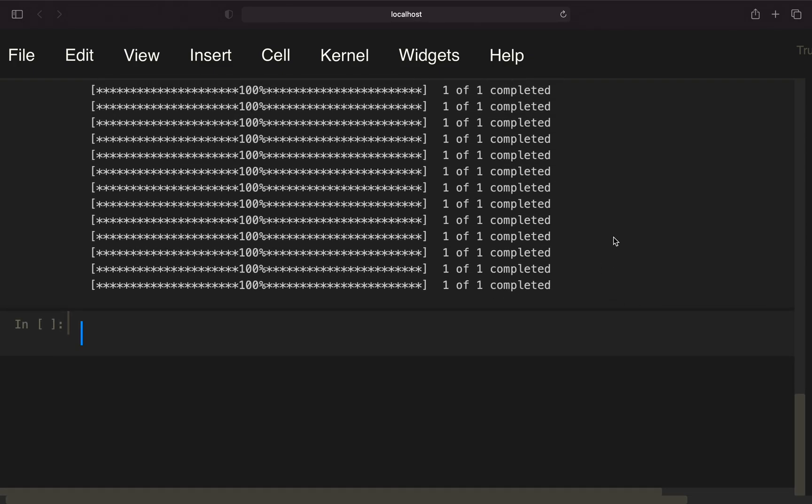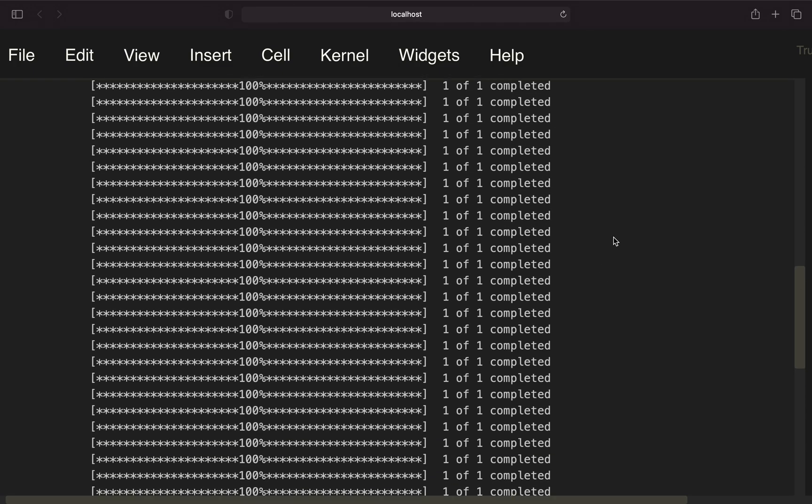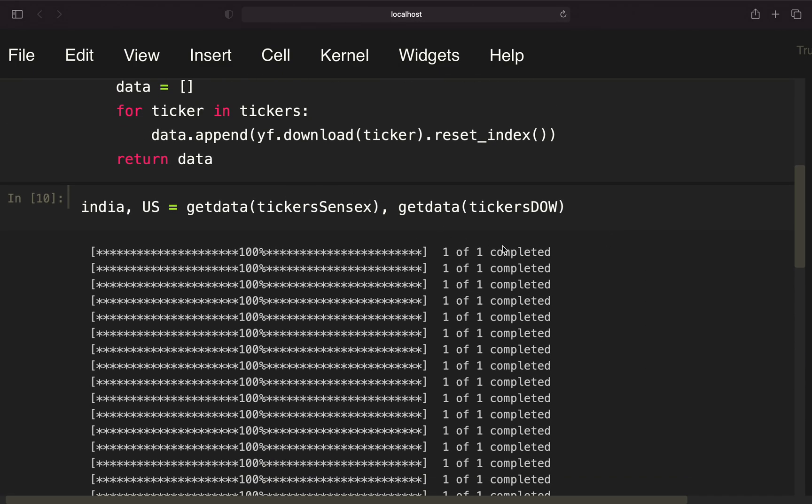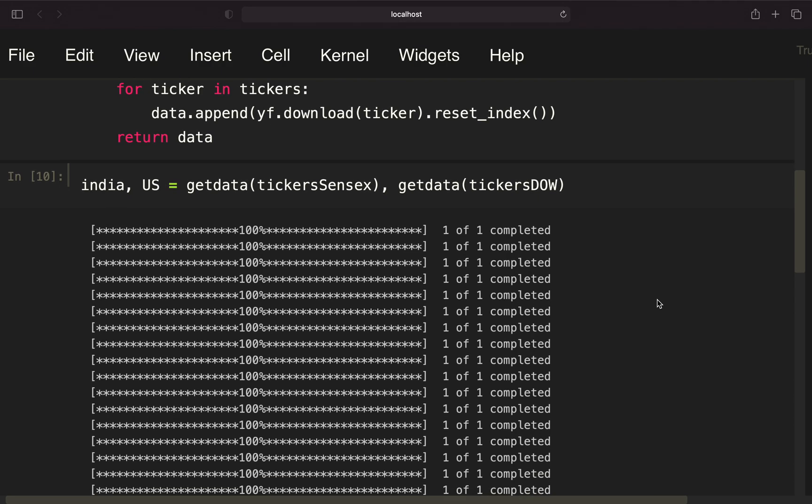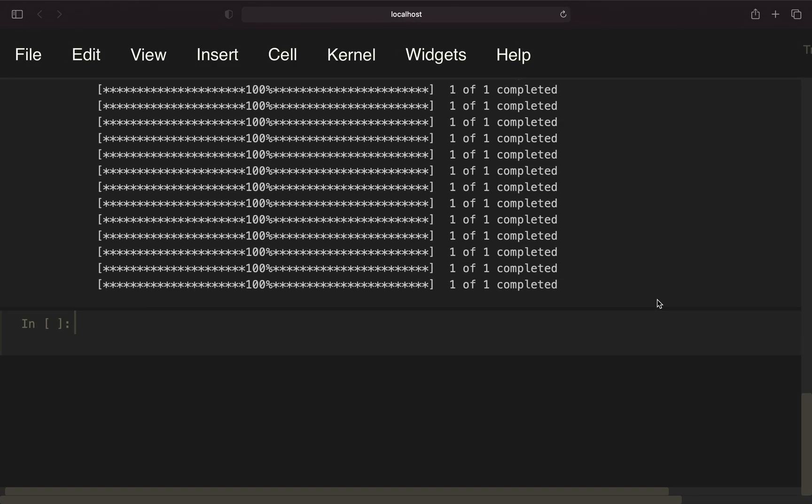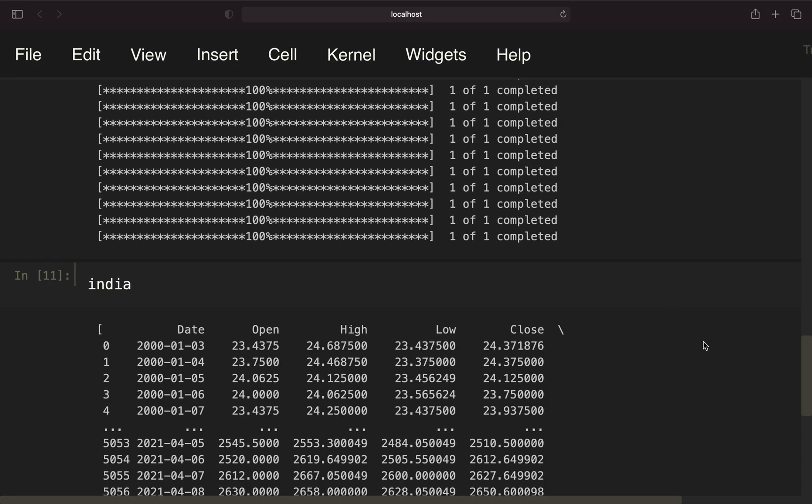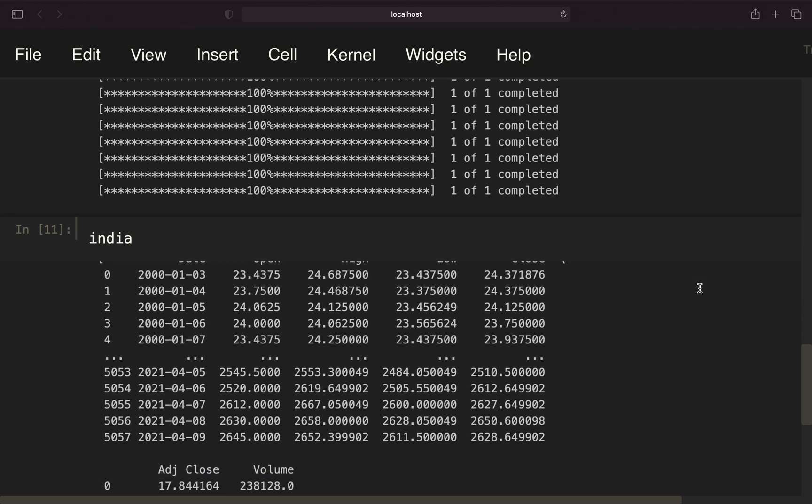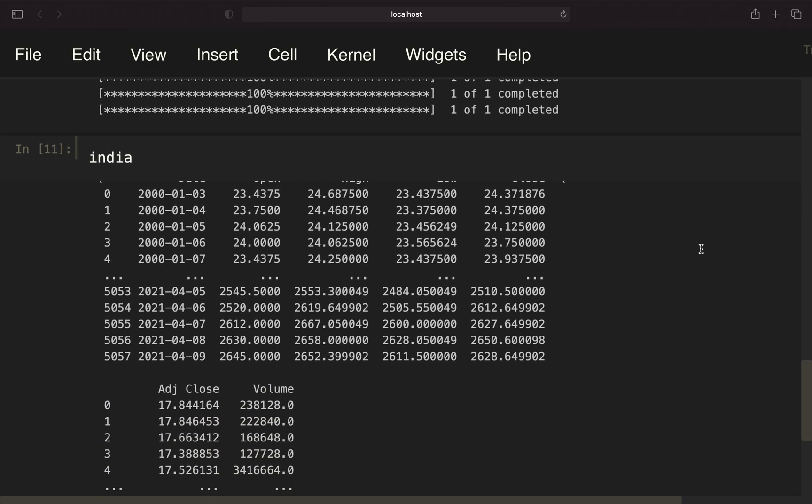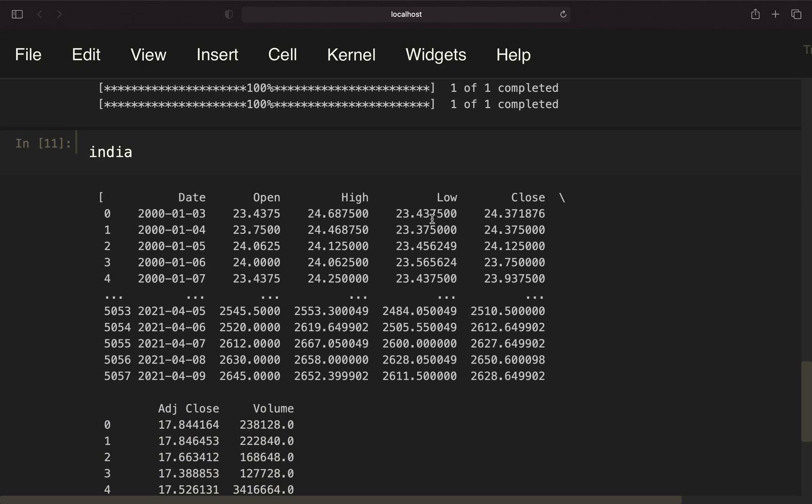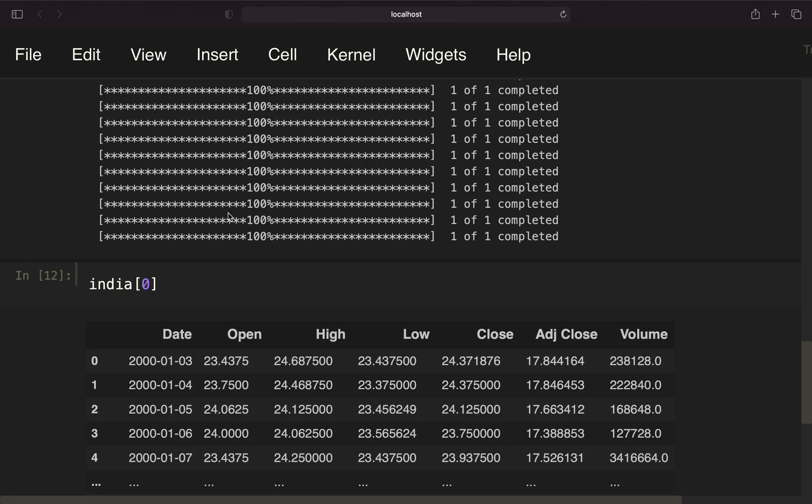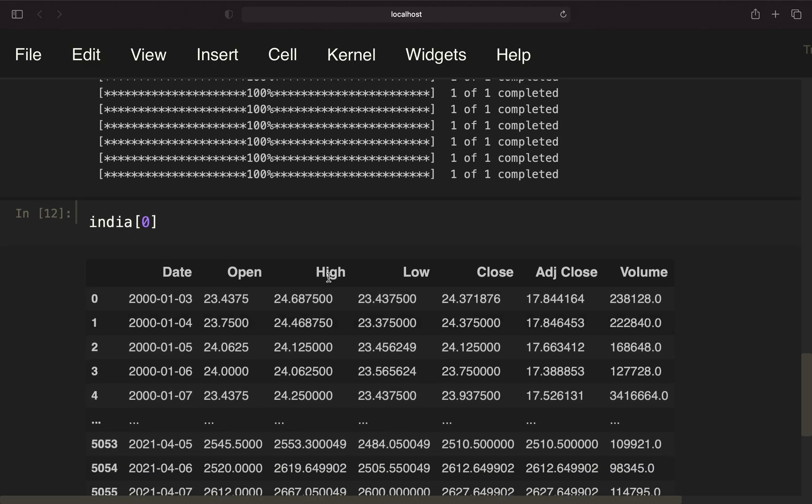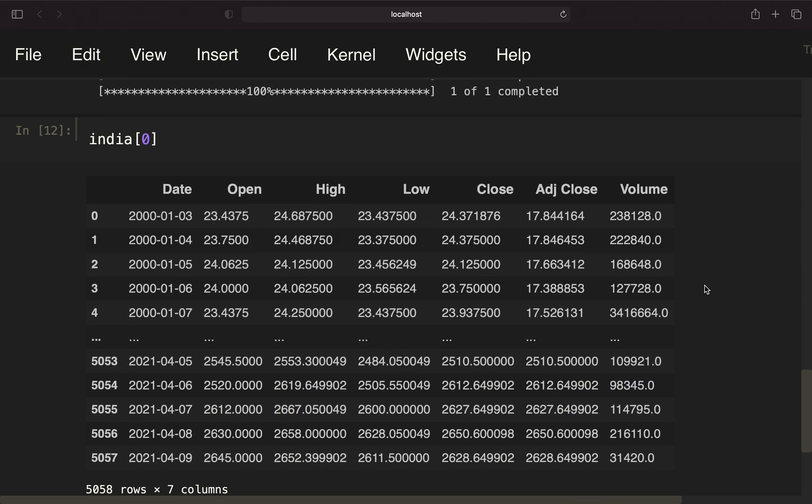I think this is finished. Let's take a look at what we're getting for India. Now you see we're getting a list containing the known data frames. Let's take the very first element of this list. The data frame is looking like this. We have a date column, open, high, low, close, adjusted close, and volume column.